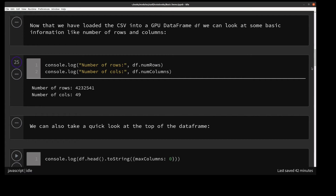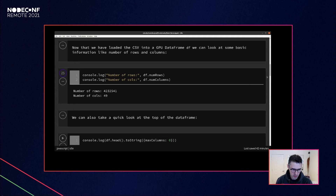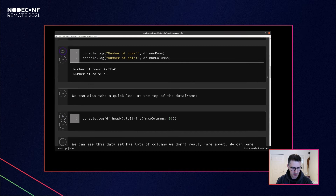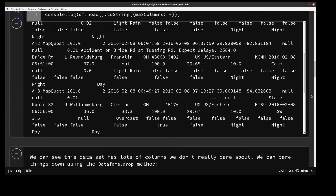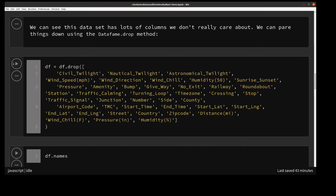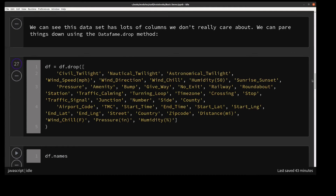Now we can look at some basic information — over 4 million rows with 49 columns. Try doing that in Excel! And this is a small toy example; we can typically operate on hundreds of millions of rows even on single GPUs. We can inspect the columns and drop the ones we don't care about — just use the DataFrame drop method, and done. We then verify it worked.